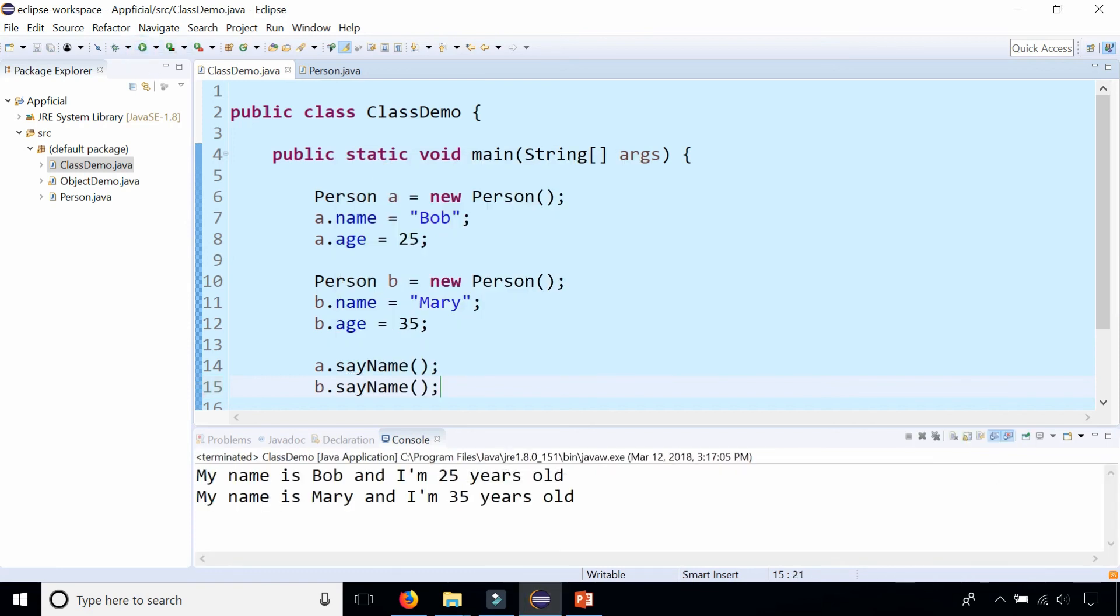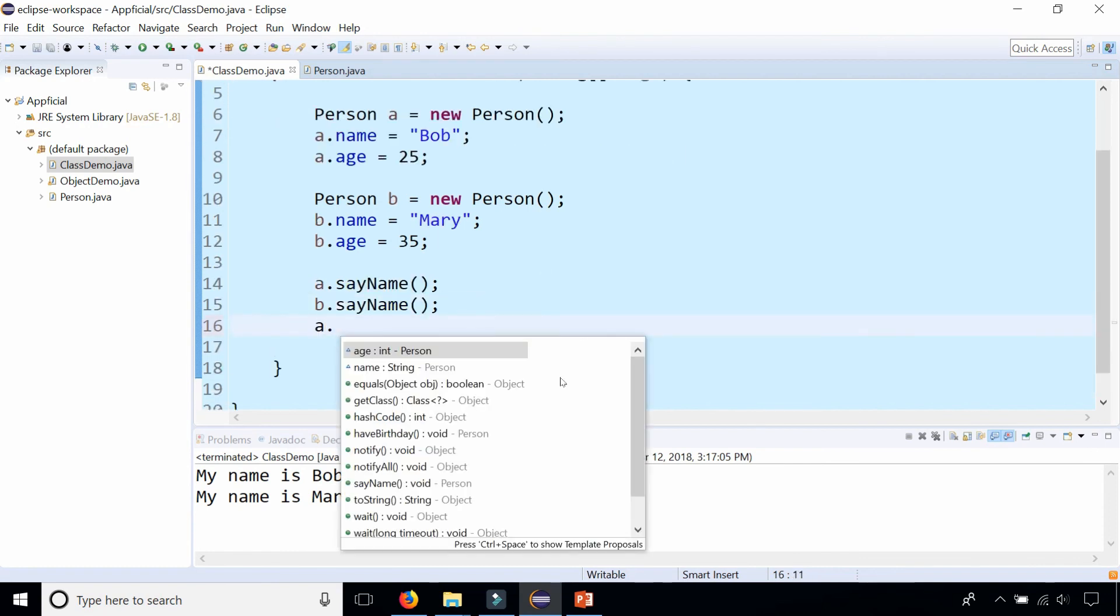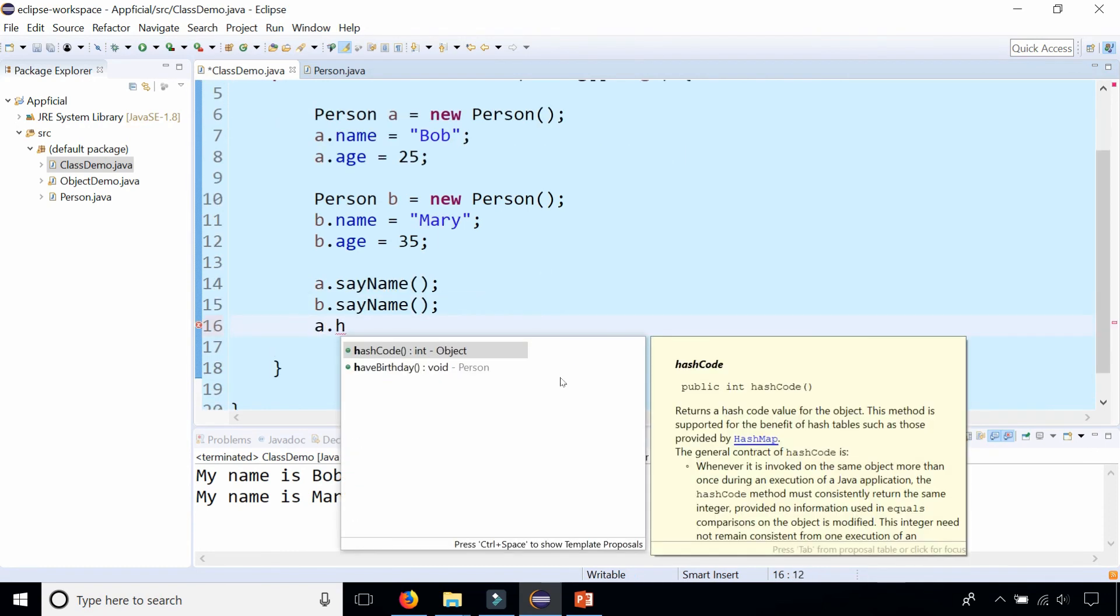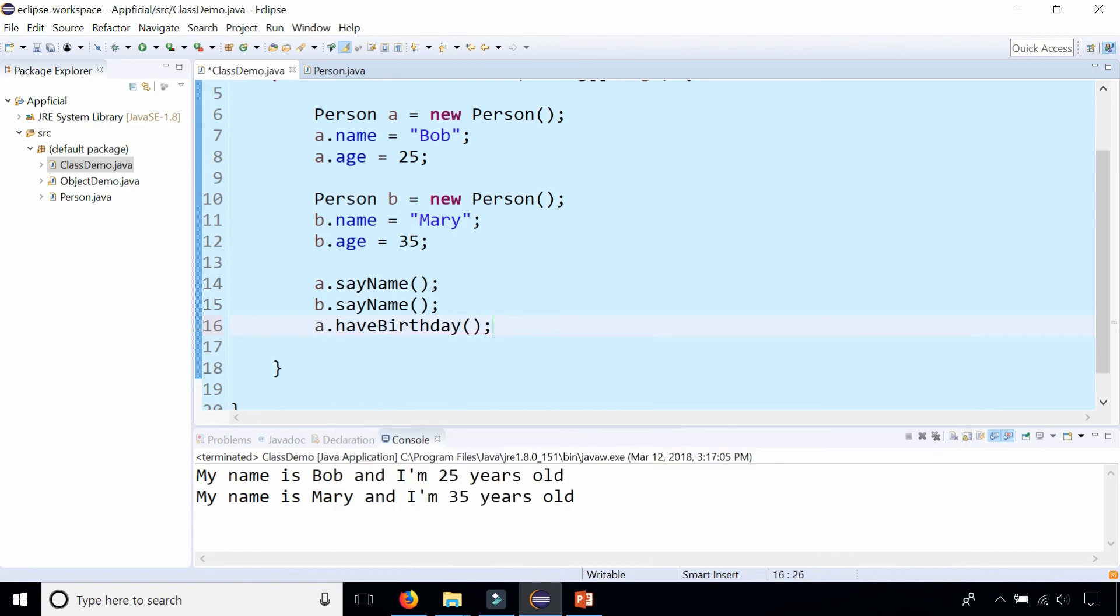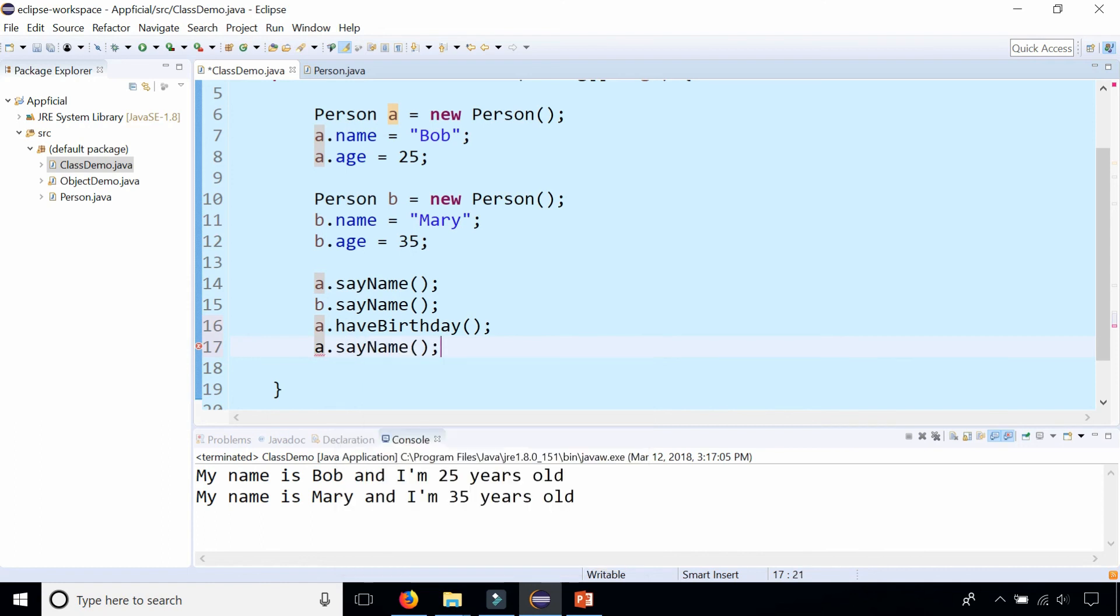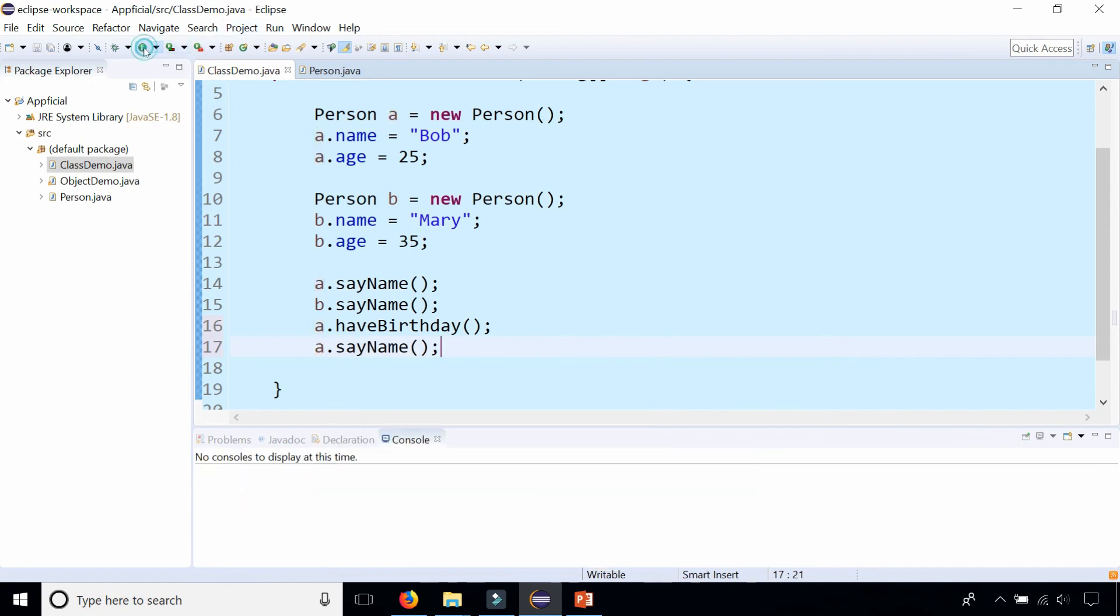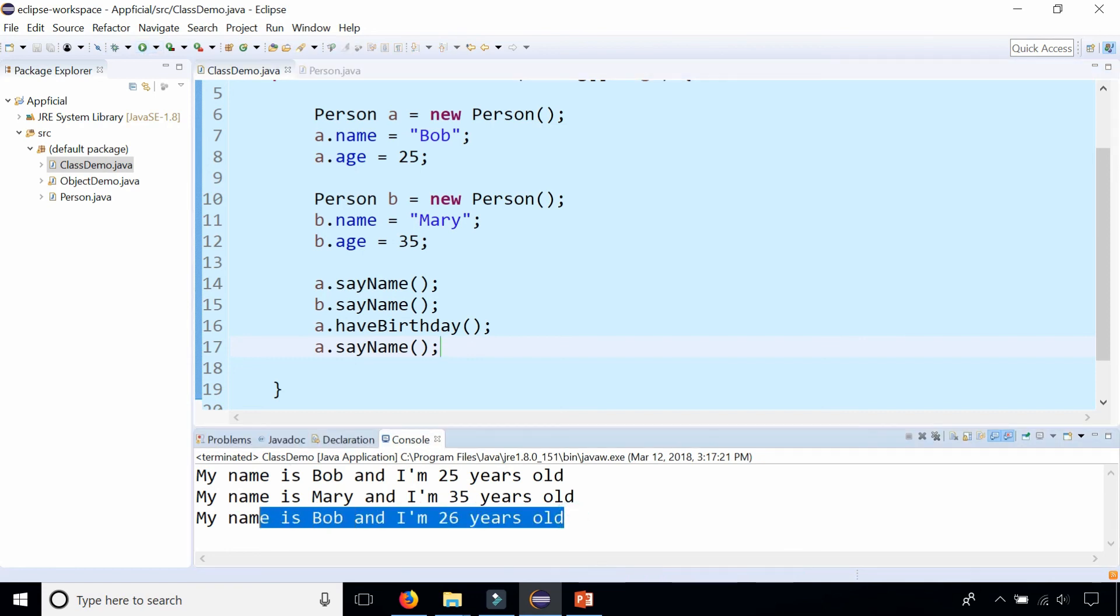Watch what happens if I say a.haveBirthday and then say a.sayName again. You can see that Bob's age went up by one.